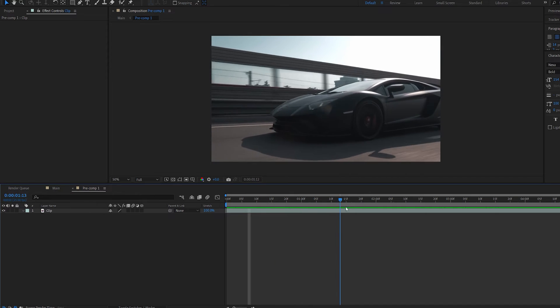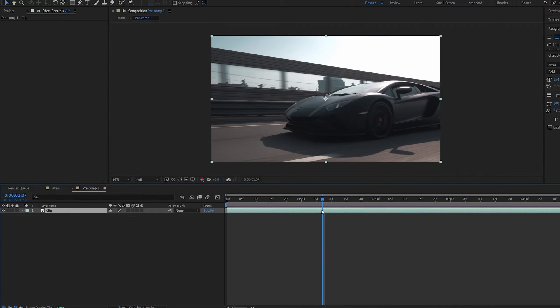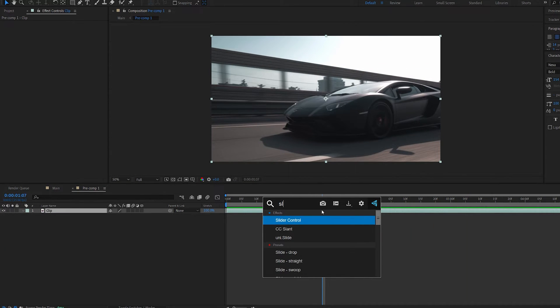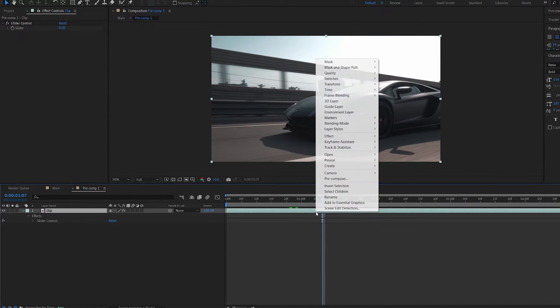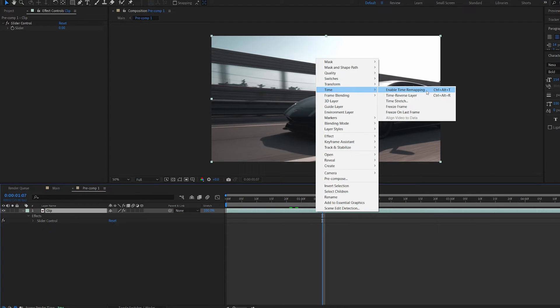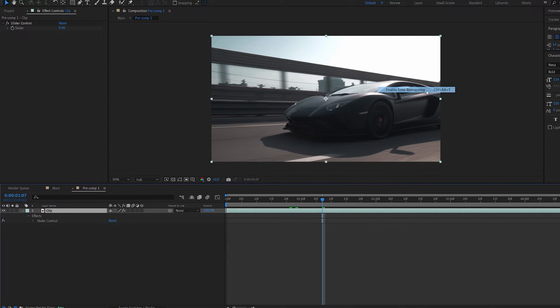Okay, so with my clip selected here I'm going to add an effect called slider control. Now right click on your layer, time and enable time remapping.